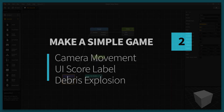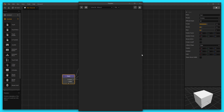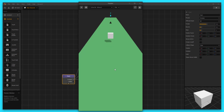Hey, what's up, Boxers? This is Zachary Zett with BuildBox. This is part two in the Make a Simple Game video series. In this video, we are gonna go over some camera movement where we get the camera to follow our character, create a UI score label where we can see the score and our points, and we're also gonna create a defeated animation using the debris explosion node. So let's go ahead and jump into this.